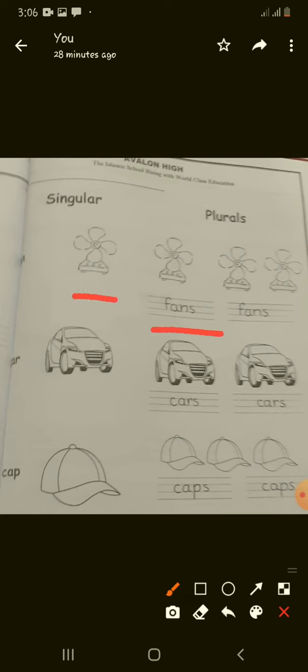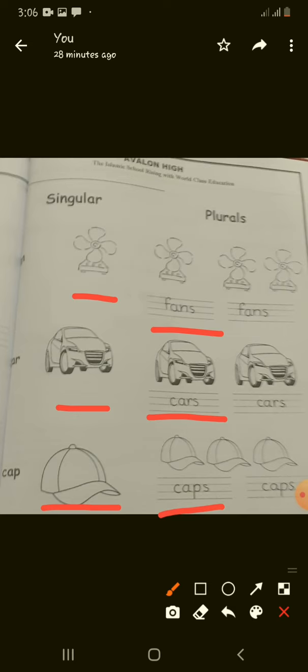fans. Car, cars. Cap, caps. Students, write them carefully and with neat handwriting. Put S at the end of all the objects.